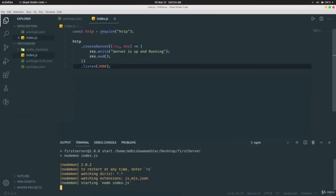This is how you can create your own server using the HTTP module. In the next video we're going to learn how to create a server with Express, which is a fast and extensive package.